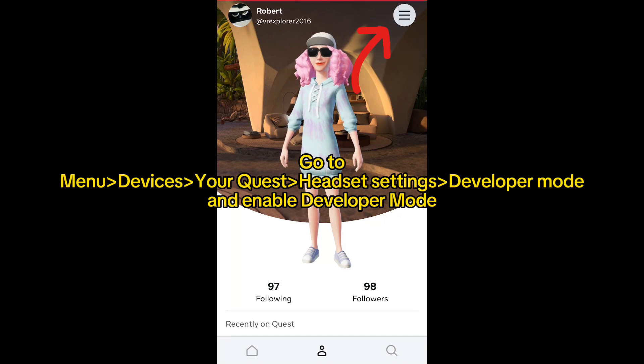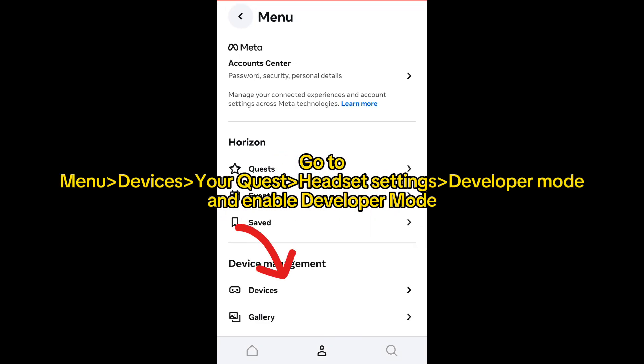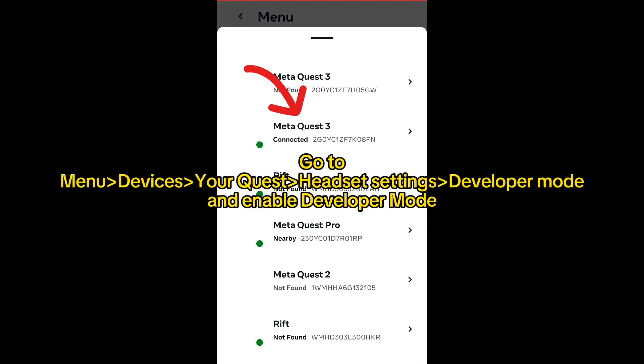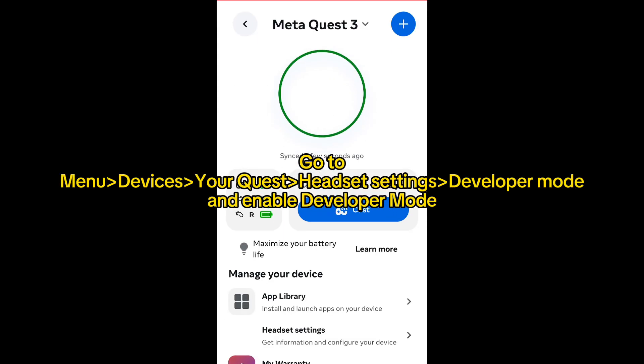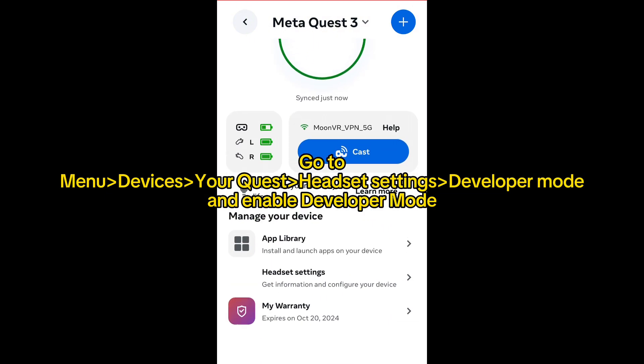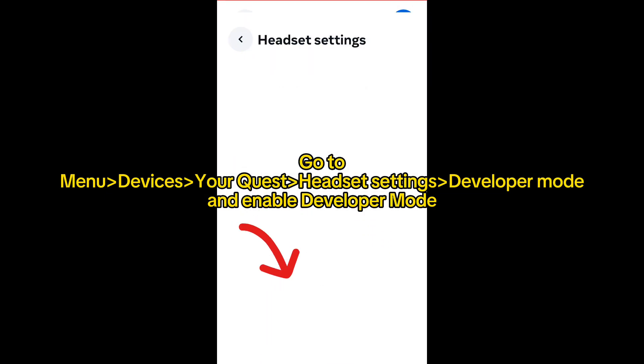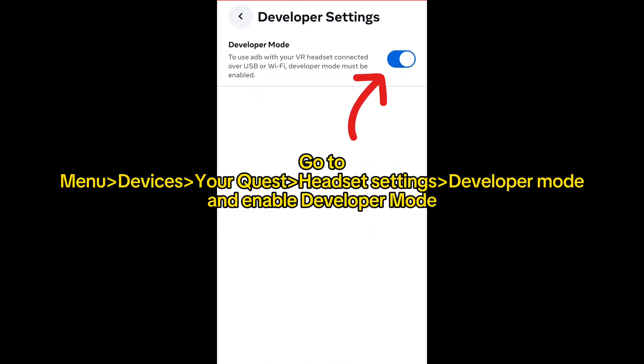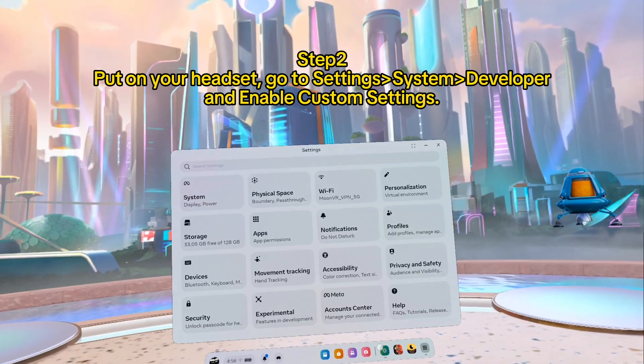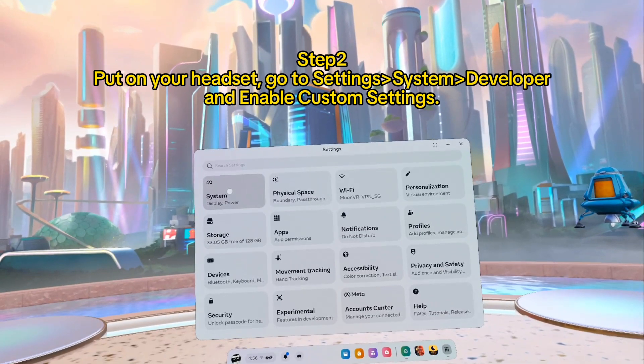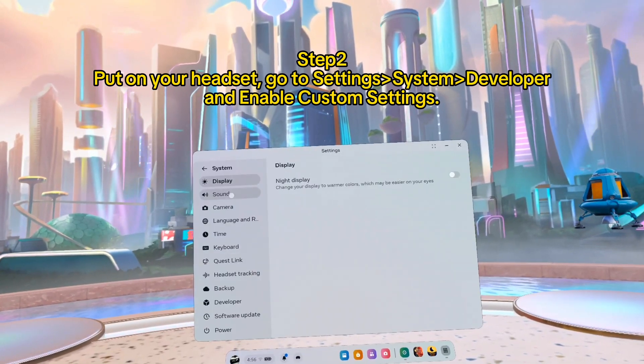Step two: put on your headset, go to settings, system, developer, and enable custom settings.